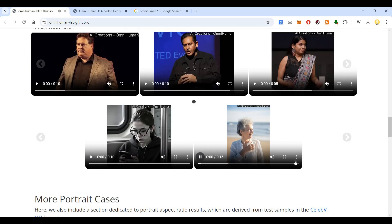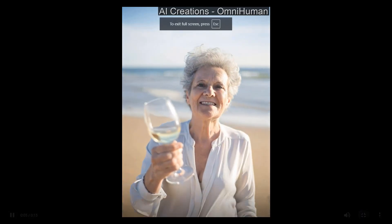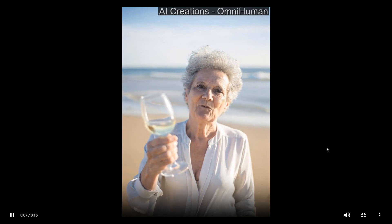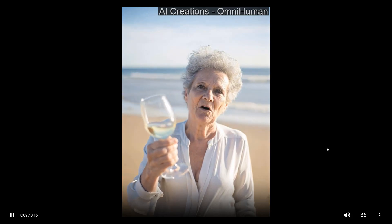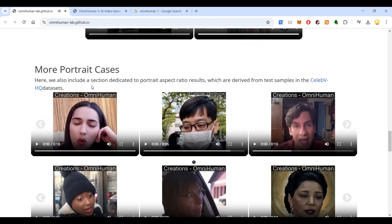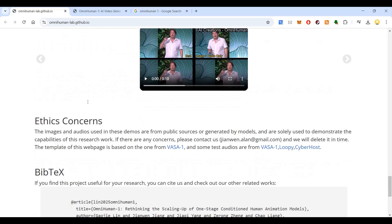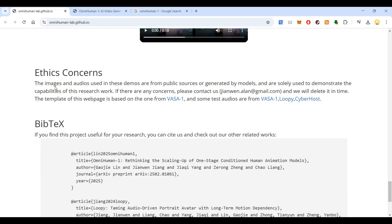Here is another example: 'Ladies and gentlemen, as a new client of Home Instead and friend and former neighbor of Lori and Paul Hogan, I am so honored to be chosen to offer the invocation this evening.' These are more portrait cases — people singing. In terms of ethical concerns, images and videos used in these demos are from public sources or generated by models and are only used to demonstrate the capabilities of this research work.